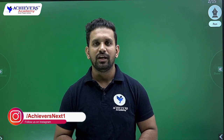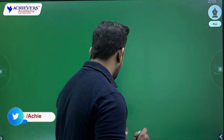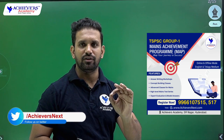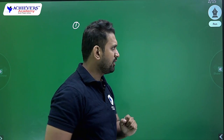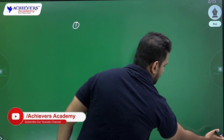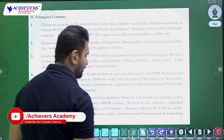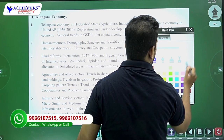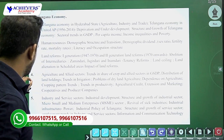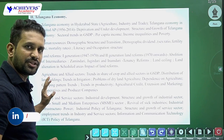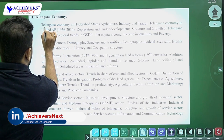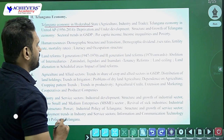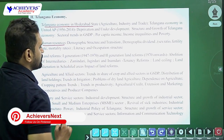First of all, the first important thing a candidate has to do — remember these points forever, they will be helpful for all examinations. Whatever syllabus you are having — in Telangana economy you are having around five important chapters. The first chapter is Telangana economy in Hyderabad state, for which we have detailed syllabus. The second chapter is human resources — meaning population-related topics.